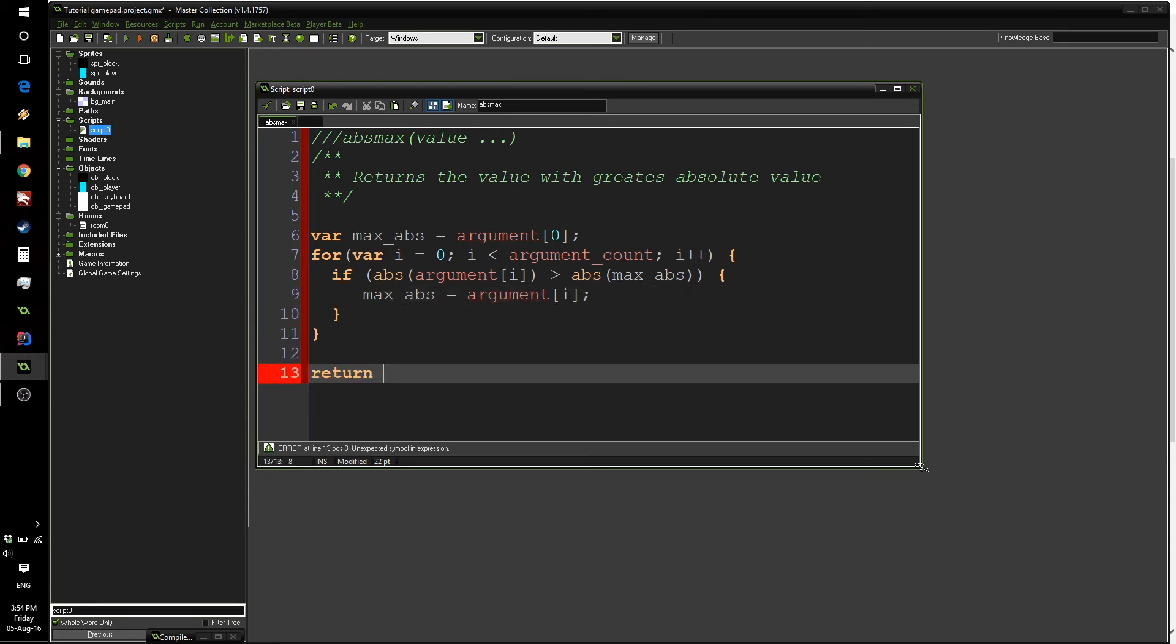At the end of the script, we simply have to return max_abs. So just to recap, this will go through each of our arguments. And if the new absolute value of this current argument is greater than the current absolute value, we update the maximum absolute value.